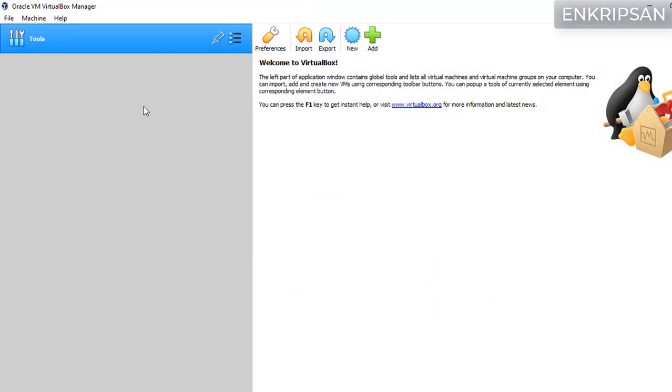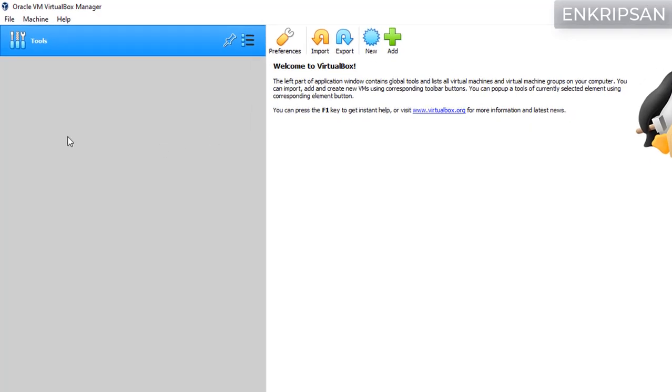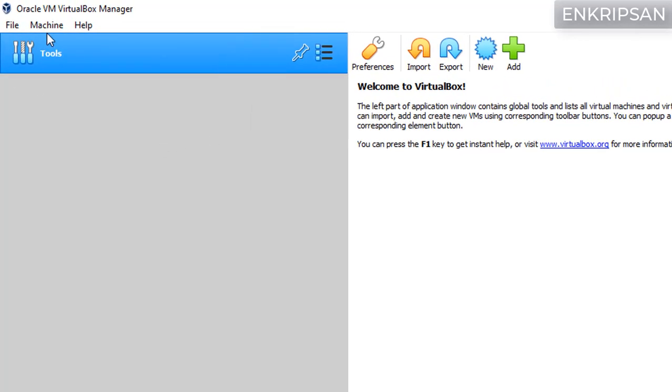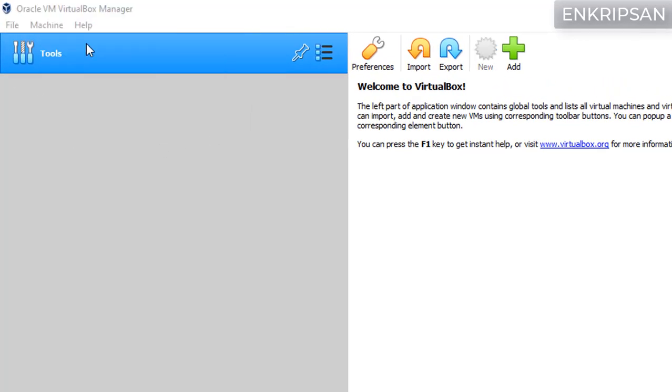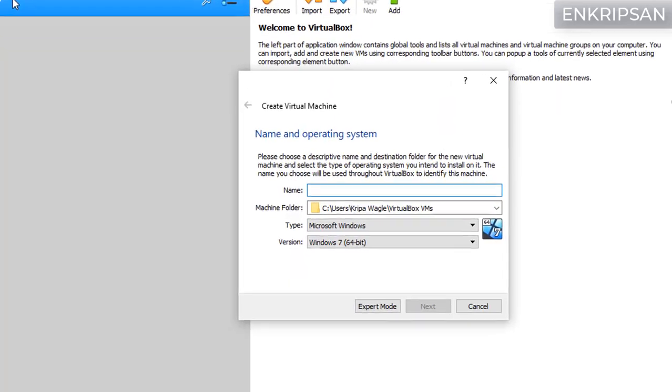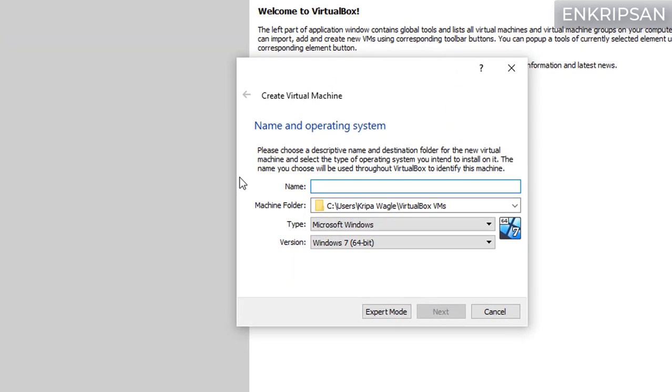To create a new virtual machine click on this new icon or click on the machine menu and click on new. Give the name of the virtual machine. You can give any name of your choice.